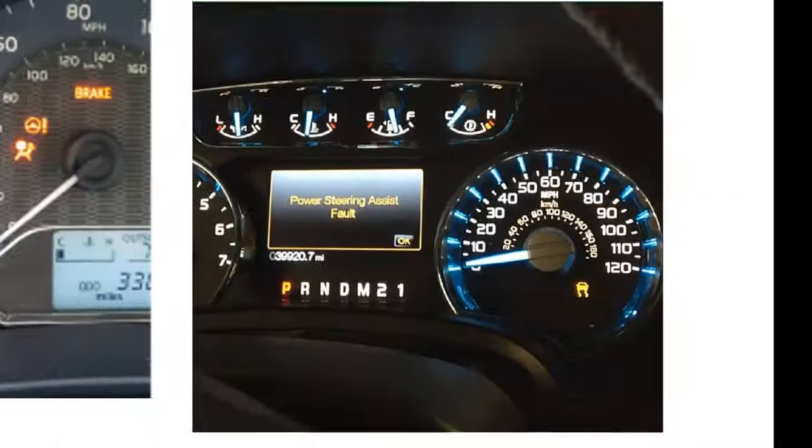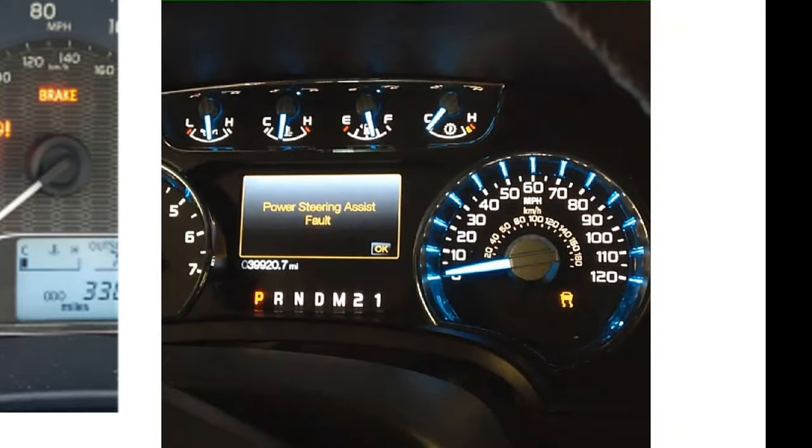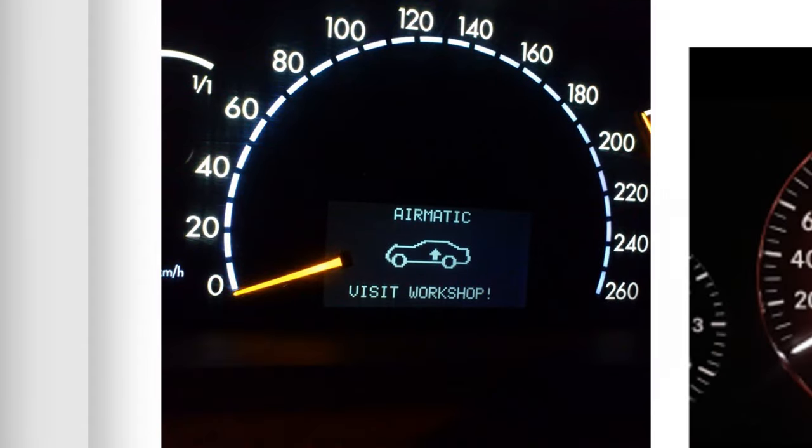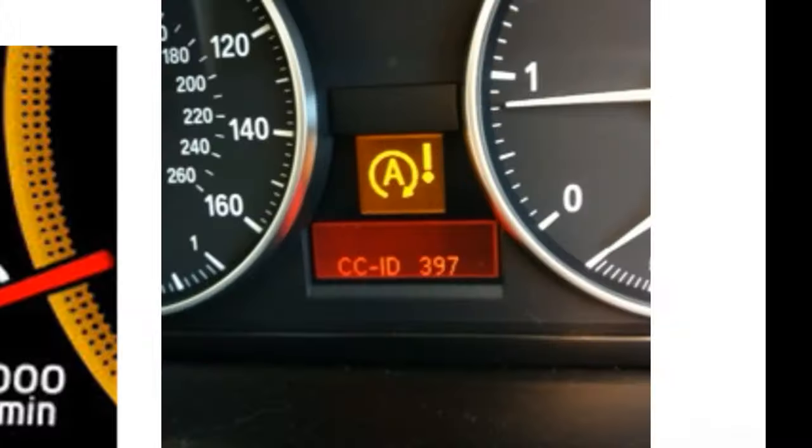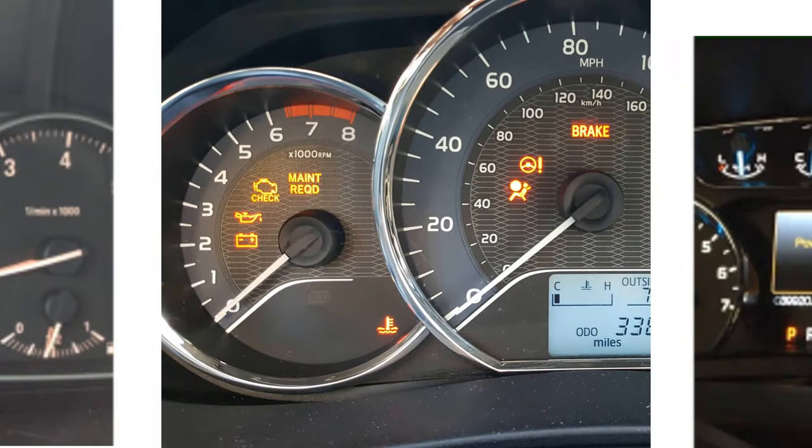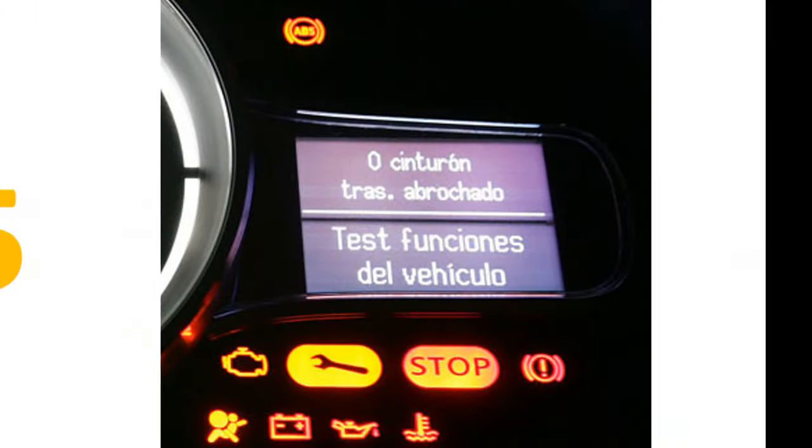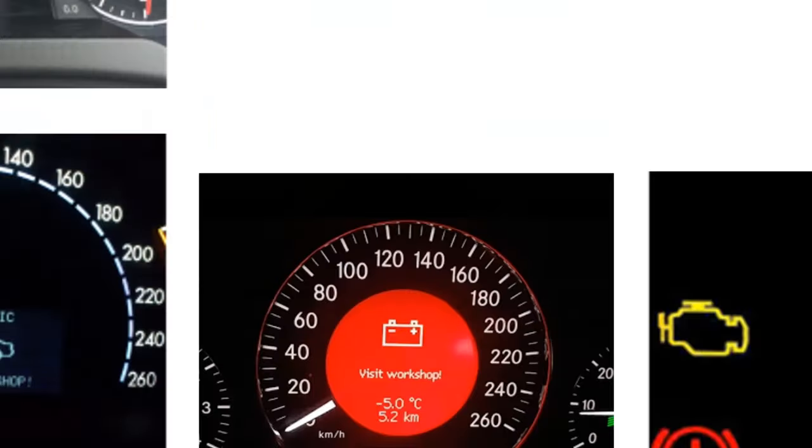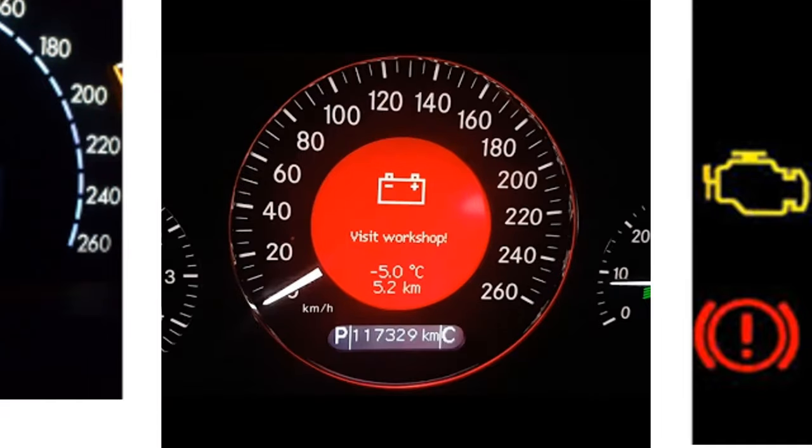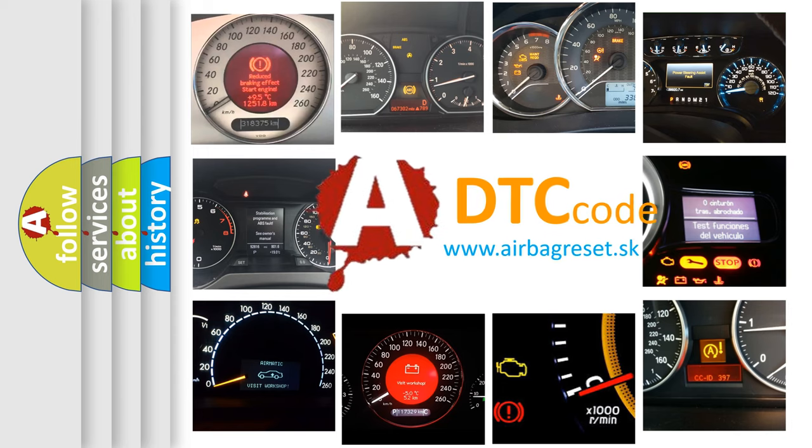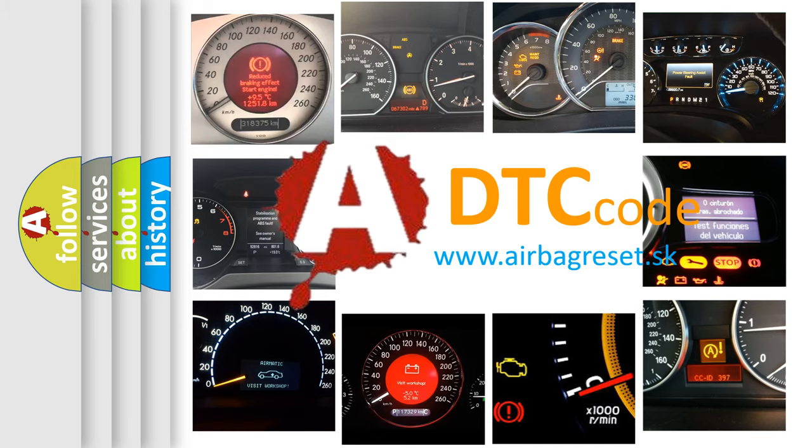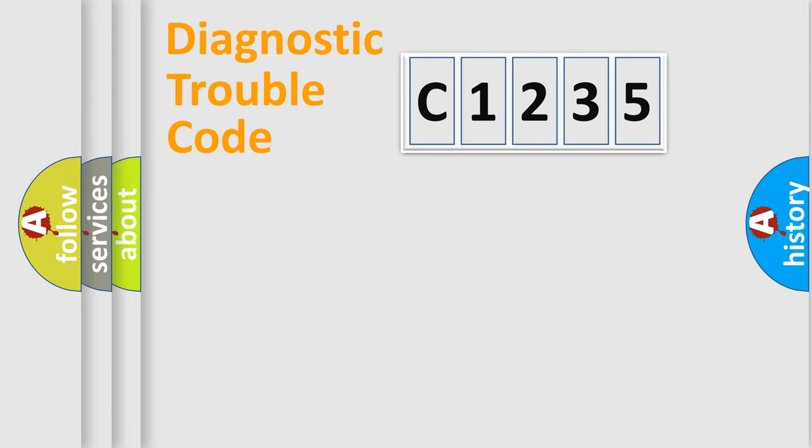Welcome to this video. Are you interested in why your vehicle diagnosis displays C1235? How is the error code interpreted by the vehicle? What does C1235 mean, or how to correct this fault? Today we will find answers to these questions together.